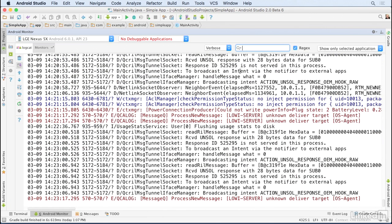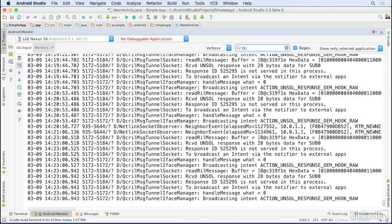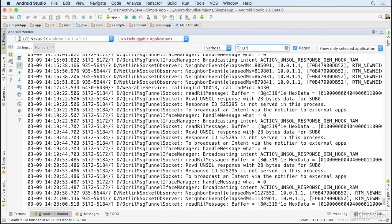So for example, if I wanted to look only at debugging messages, I would type d slash and that would include only those messages that started with d slash.